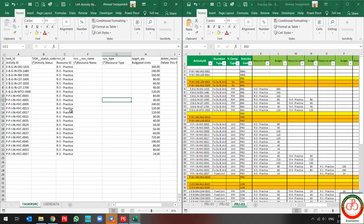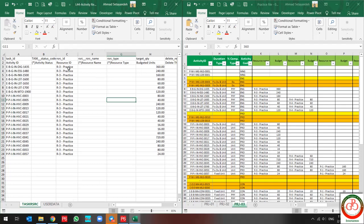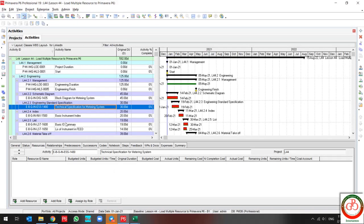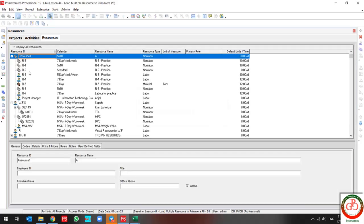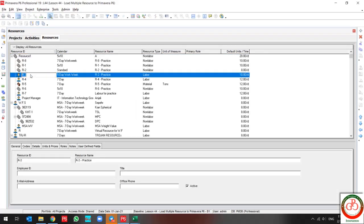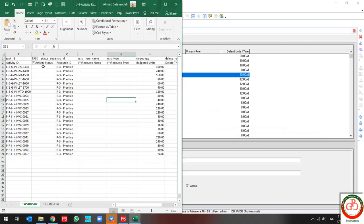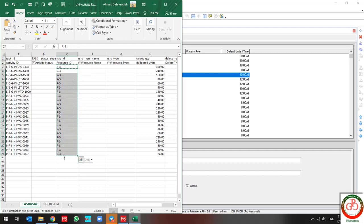Right now, I need to find out what the Resource ID is in Primavera P6 for the R-3 resource. So I go to Resource, pull off the project, copy the Resource ID, and come back to this sheet and paste the correct Resource ID.